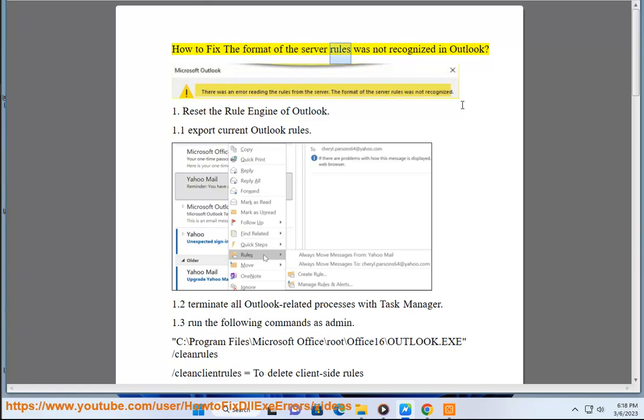How to fix the format of the server rules was not recognized in Outlook. Step 1: Reset the rule engine of Outlook.